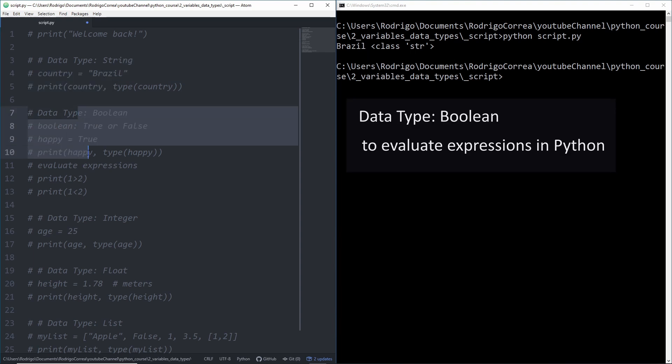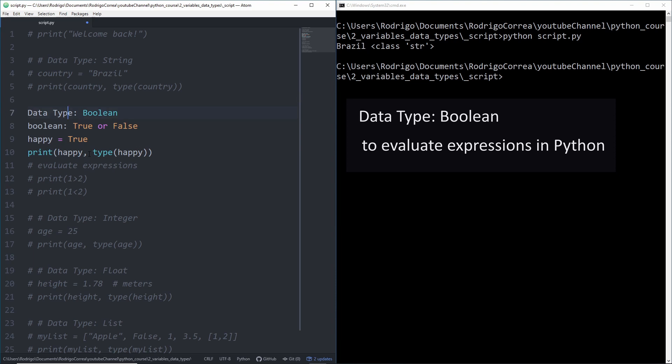Another one which is quite important is called boolean, and boolean actually is returning either true or false. For instance if I ask you hey are you happy? You said yeah, I'm quite happy and then that would return true.